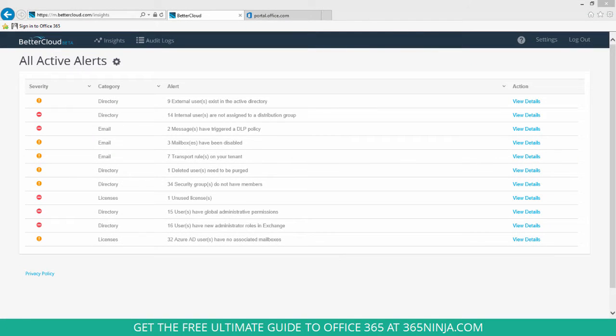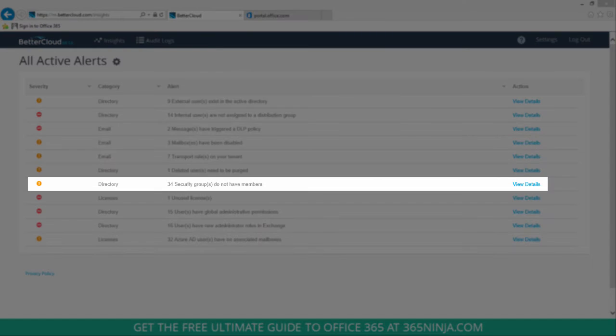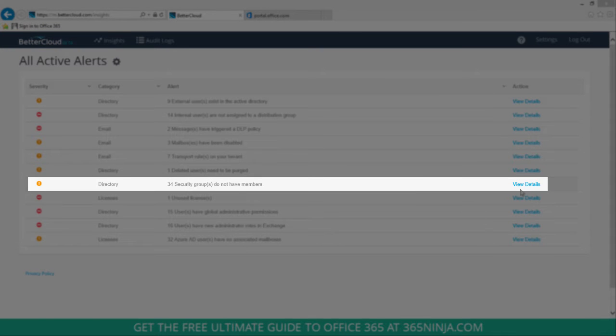You can do this really easily with BetterCloud for Office 365. I'm signed into BetterCloud and I'm looking at all my active alerts, and you can see here in my directory section that I have 34 security groups that don't have members.